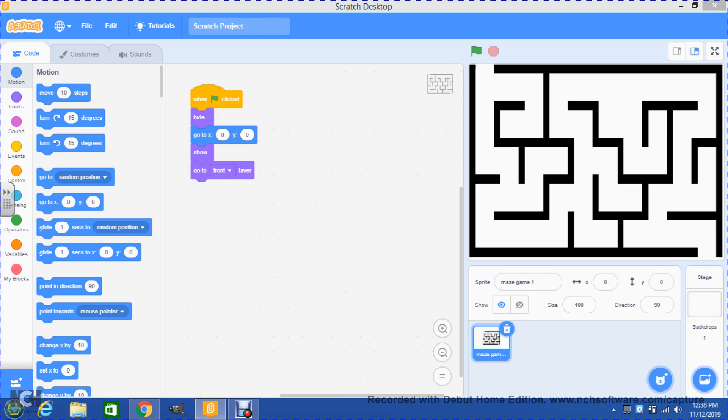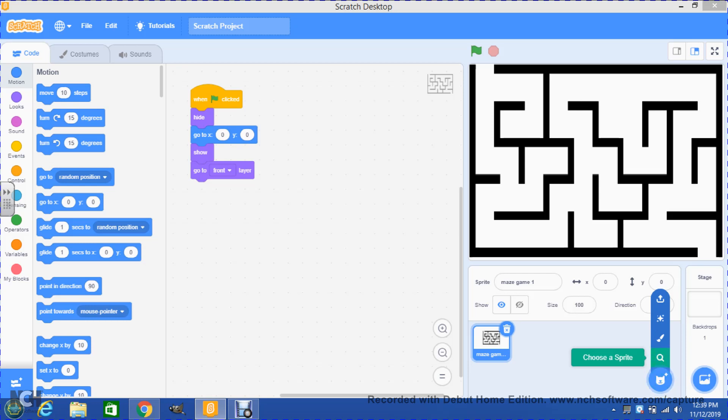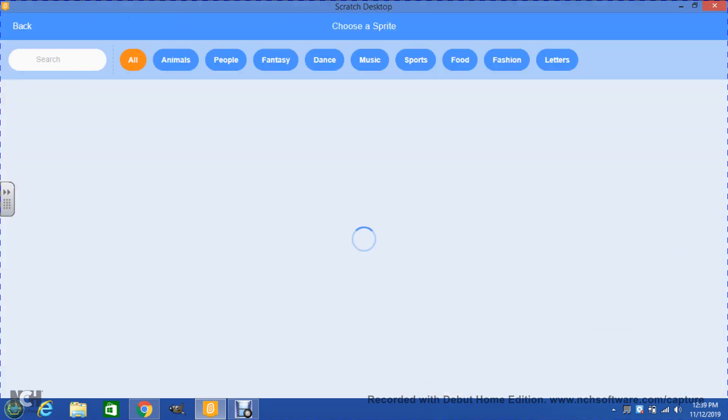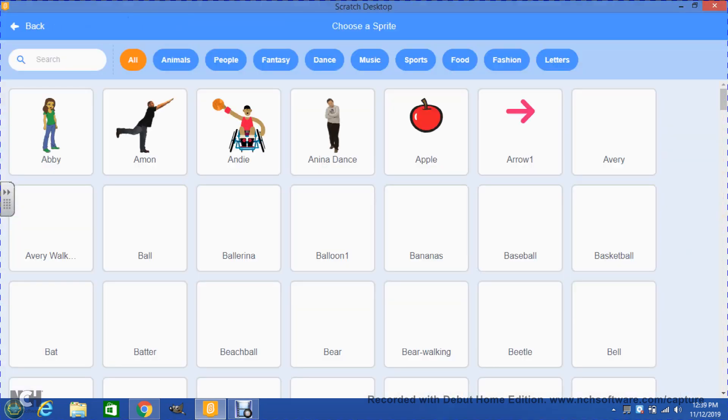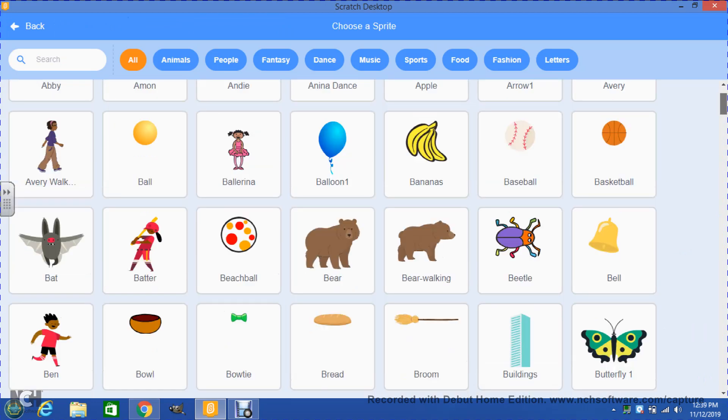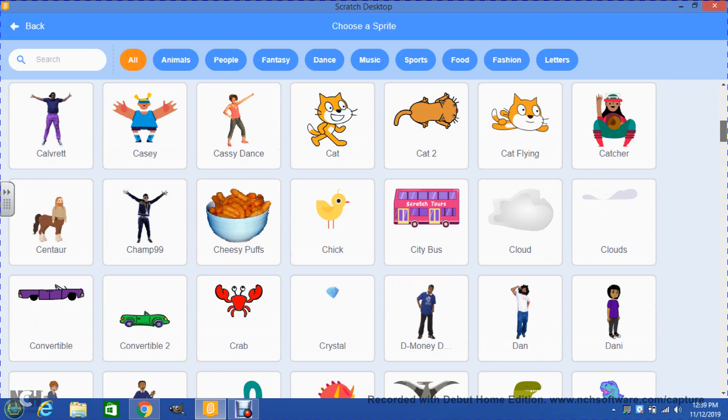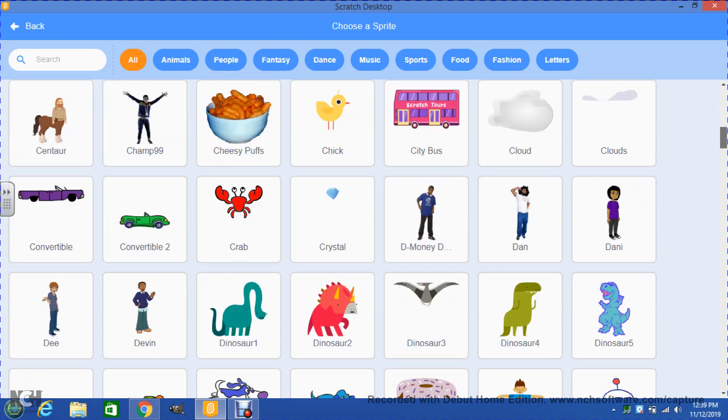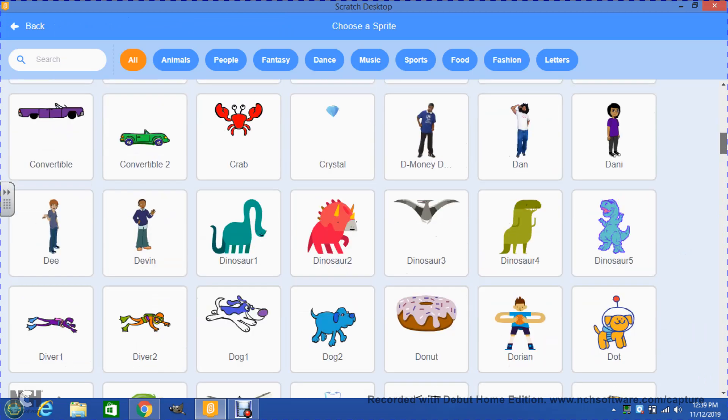Now in this video we're gonna be working on the main character of our maze game. For that we're gonna move the mouse gently on top of the sprite options and then go to the magnifying glass where we can choose a sprite from the library. From all the library available, choose any sprite of your choice and it should work for this particular purpose.